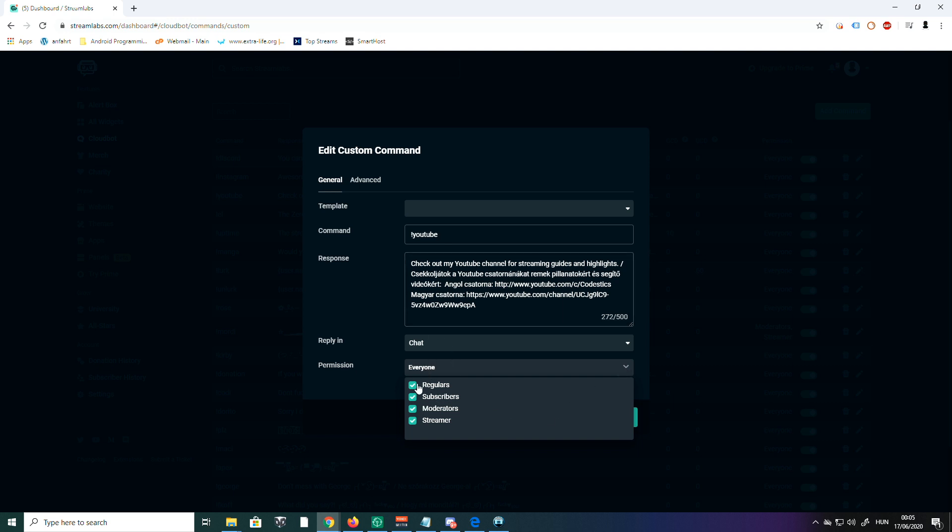These commands are for everybody: regulars, subscribers, moderators, and streamers. But there are also different commands that you don't want other people to use—maybe only your moderators, or maybe it's special and limited to your subscribers, or only regulars so people won't spam your chat. There are also commands that only you want to use, for example.